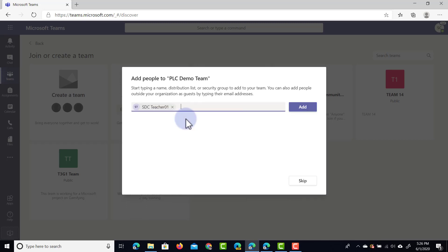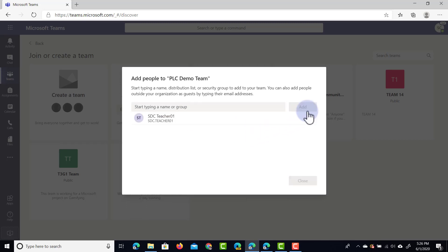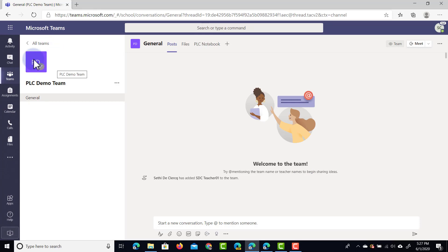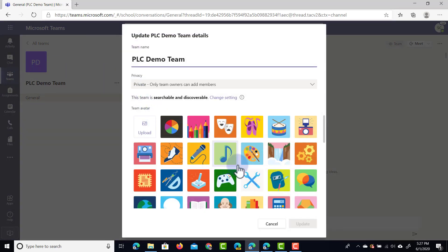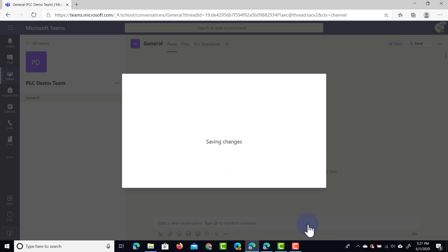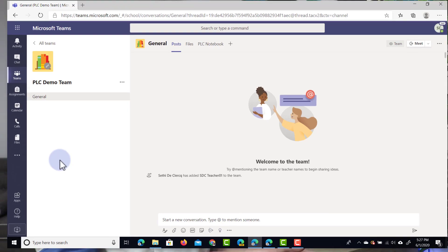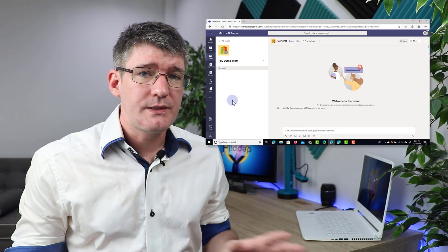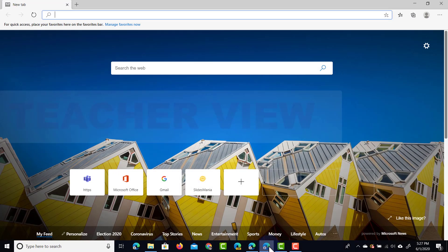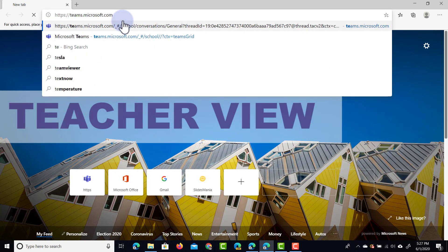We're going to invite a demo teacher account — let's invite teacher one and add this person to our team. We are now inside our team. I want to give it a little icon to make it more appealing, so I'll click on the pencil and select one of these icons. Because this is all about professional learning together, we'll select one and update the icon. As soon as you open up that teacher account, you'll see that the teacher has an invite waiting for them. We'll open up teams and you'll see they have a notification for the new team they've been added to.